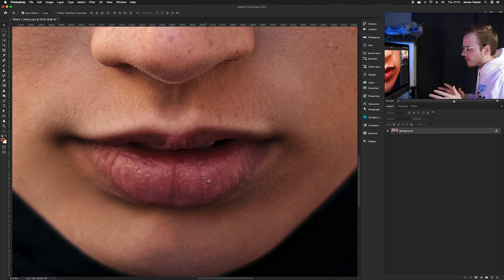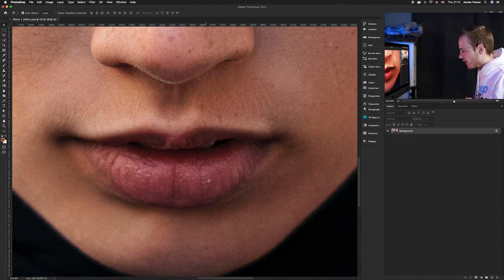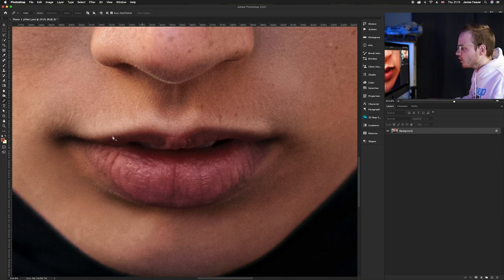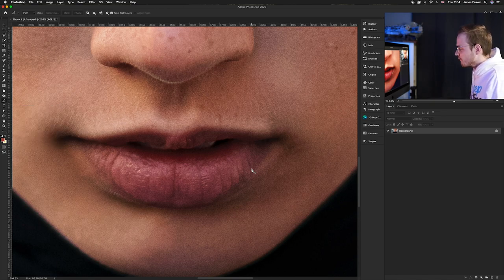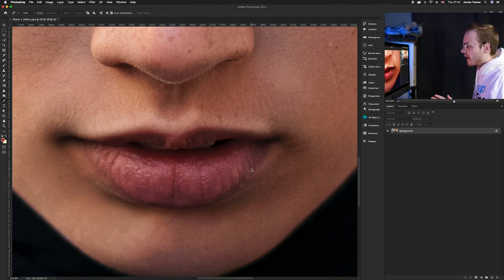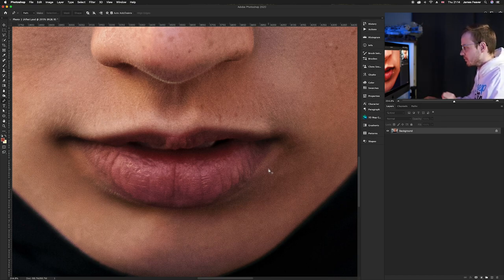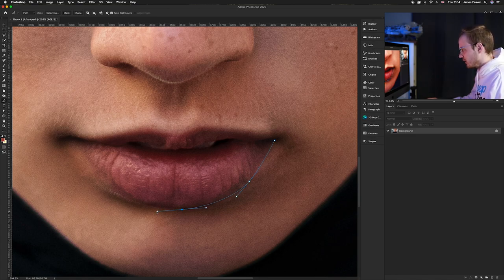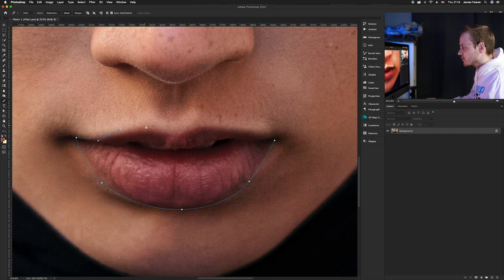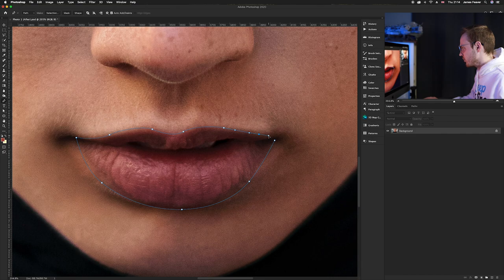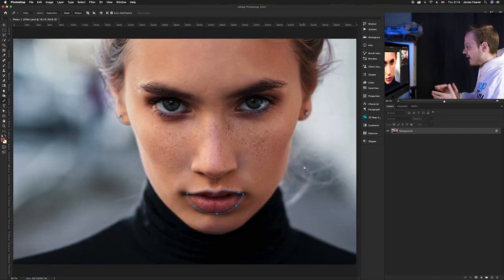The first thing we want to do is work out the shape of the lips, so we need to create a selection of the areas we want to enhance and color. We can use any selection tool, but today I'm going to use the pen tool — press P on your keyboard or select it from the left panel. We want to create a nice smooth selection of the lips. The smoother the selection, the better the end result, so spend a lot of time on this to get it as perfect as possible.